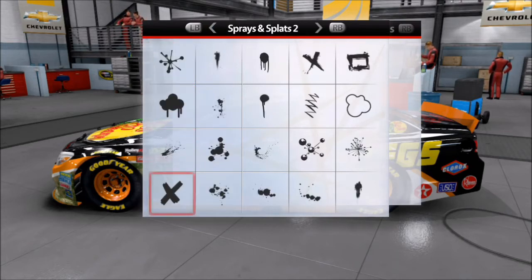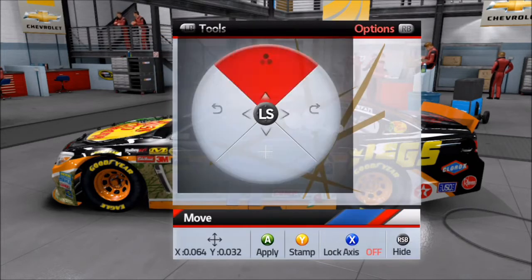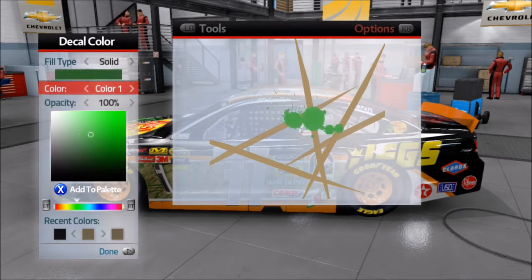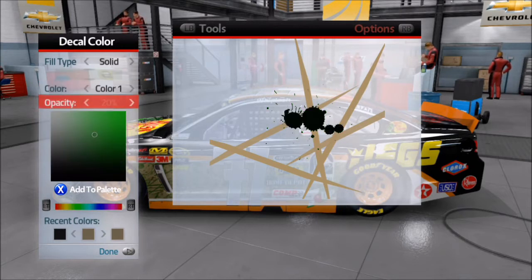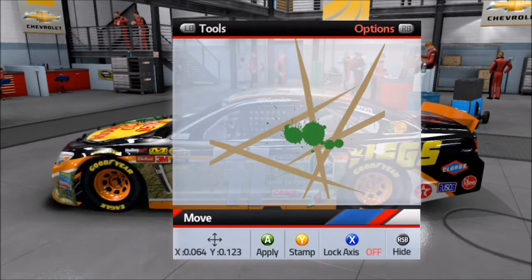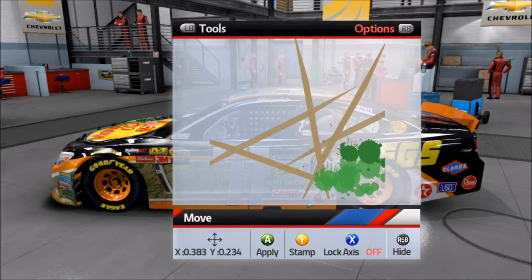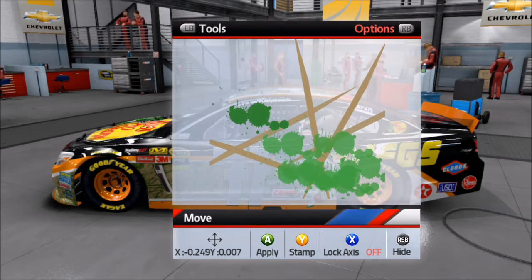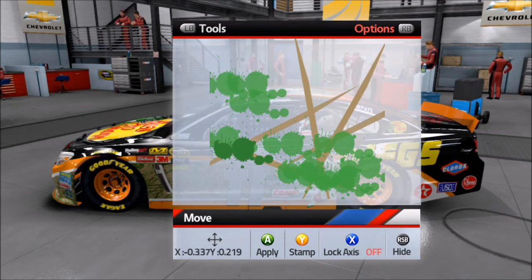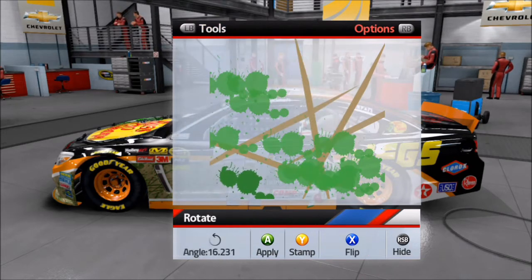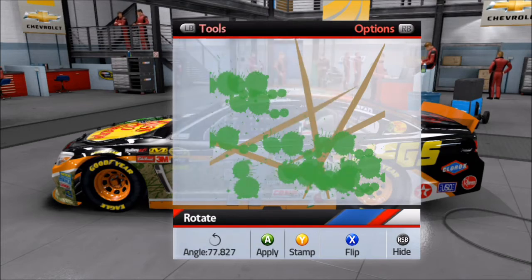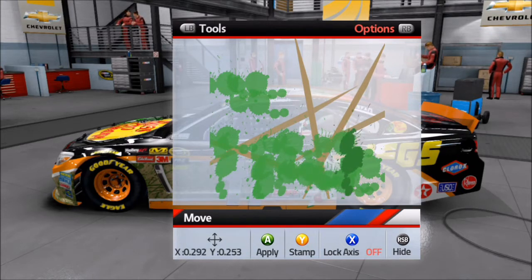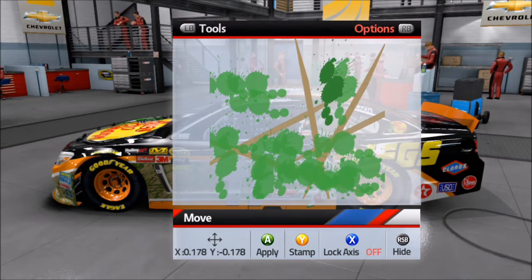Then you're going to come over to sprays and splats. As weird as it may sound, you're just going to get some random sprays and splats and put them in random places. Let's make this green and just put it in random places — rotate it around if you want, skew it a little bit. I'm probably adding too many of these actually.